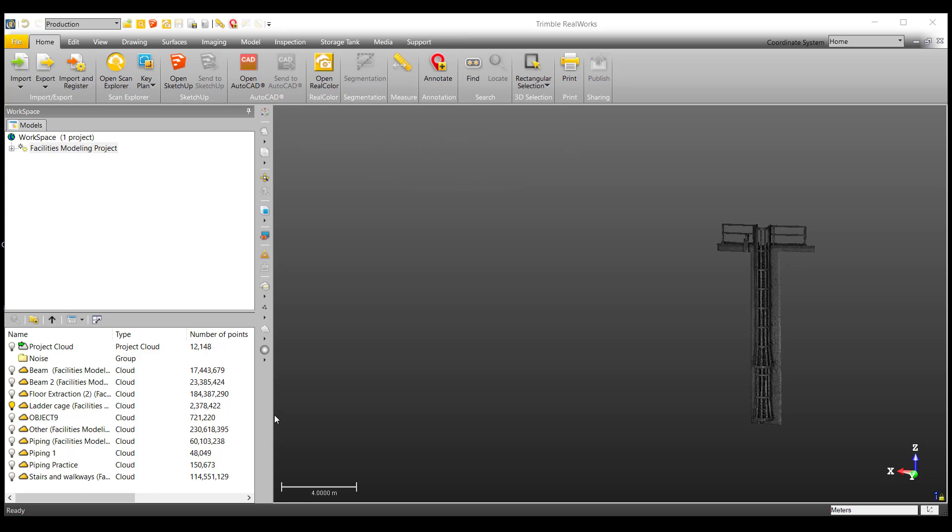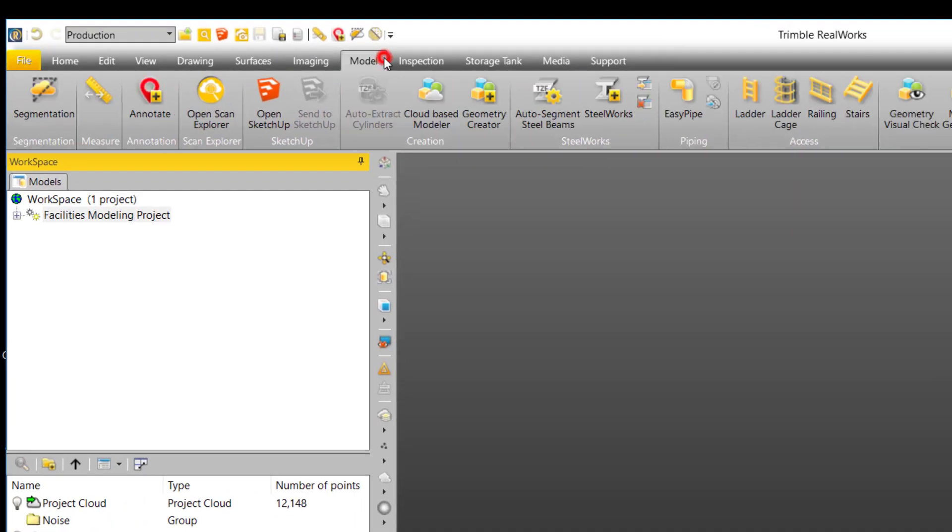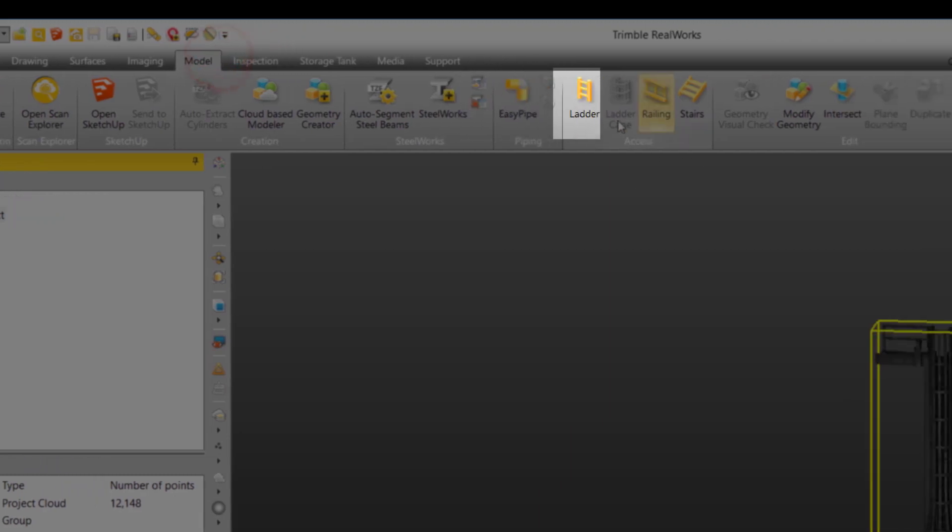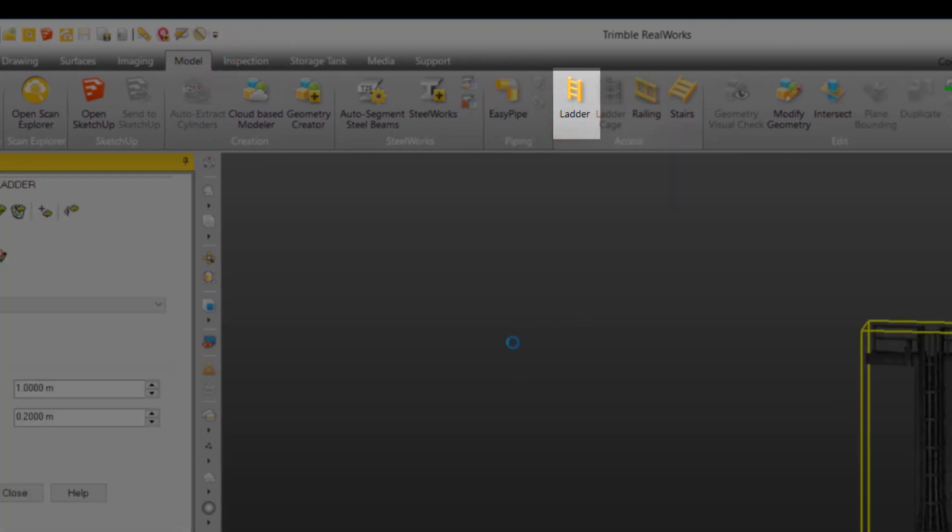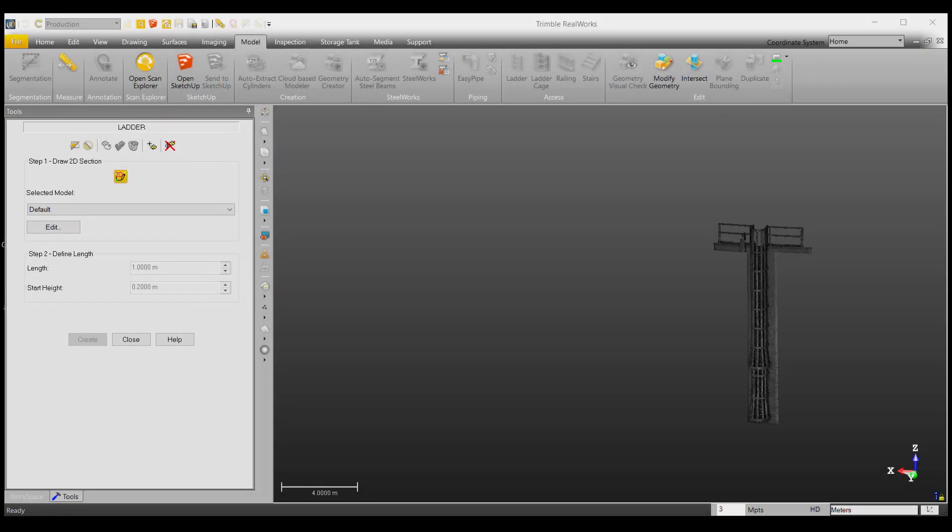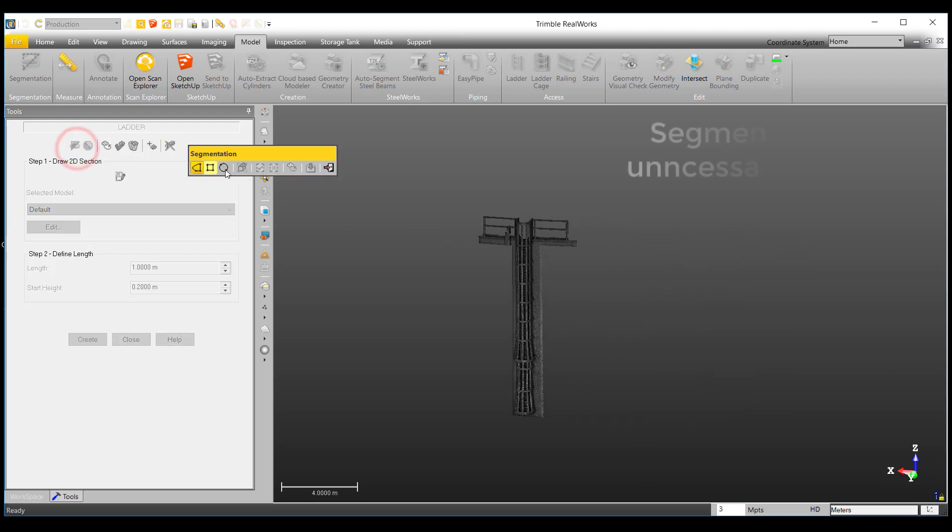To begin, let's select the point cloud we'll be working with and select ladder under the modeling ribbon. We are welcomed to the ladder modeling command. To begin, we can keep out everything except the ladder using the segmentation tool.